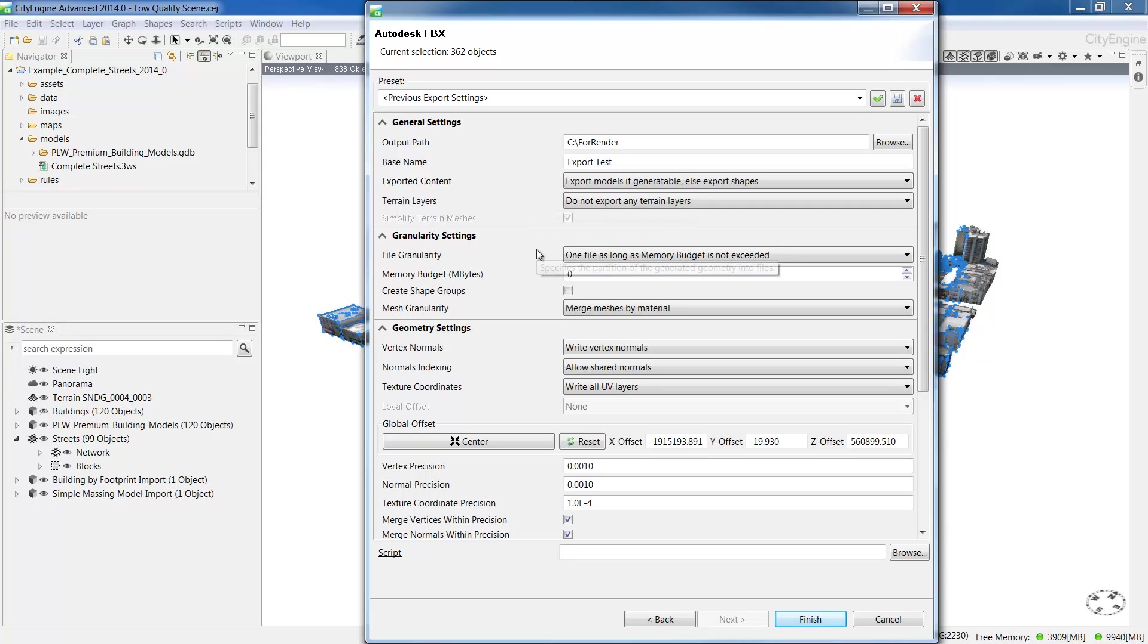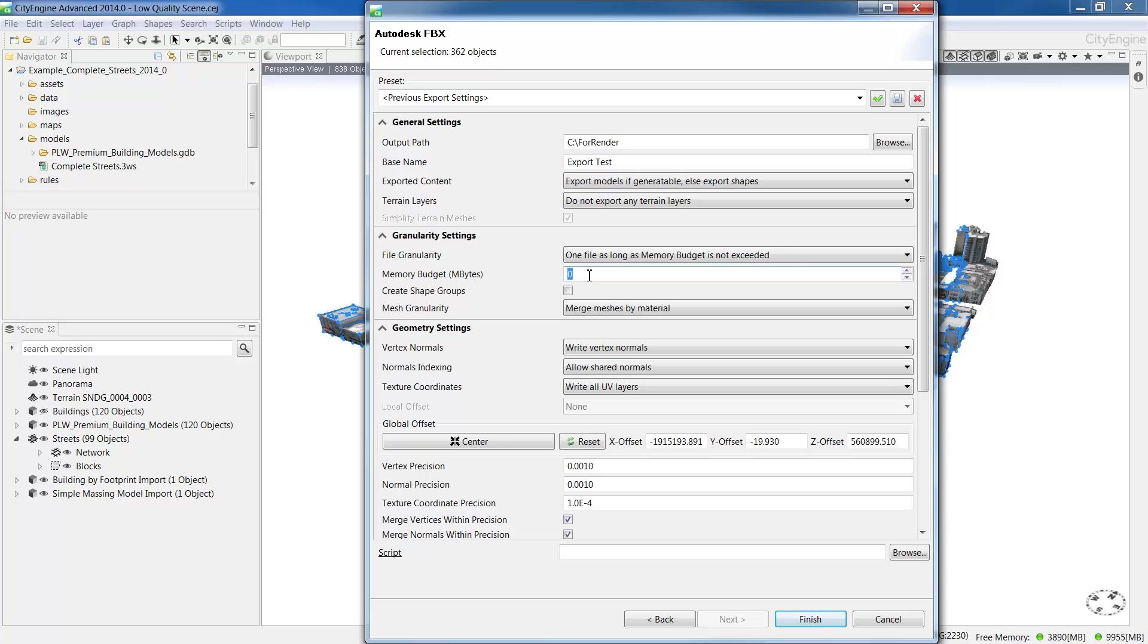The option here, one file as long as memory budget is not exceeded, will allow you to set or allocate a memory budget for the FBX file. If I specify 1000, it will export an FBX file up to a gigabyte. If I leave it as 0, it will export an FBX file of whatever size is required.